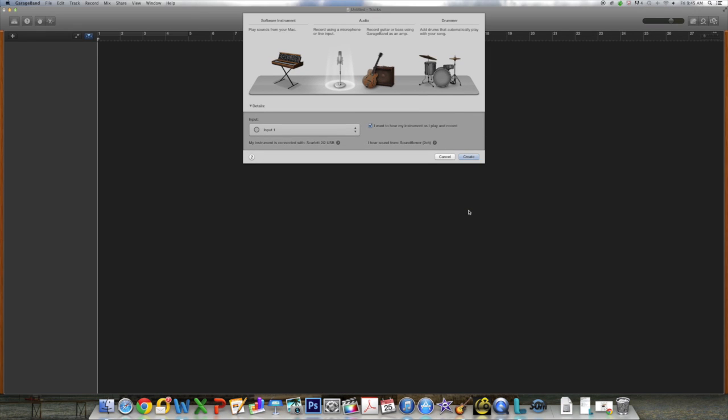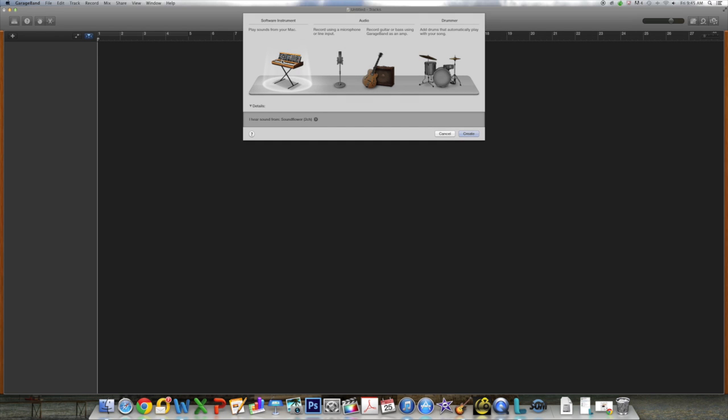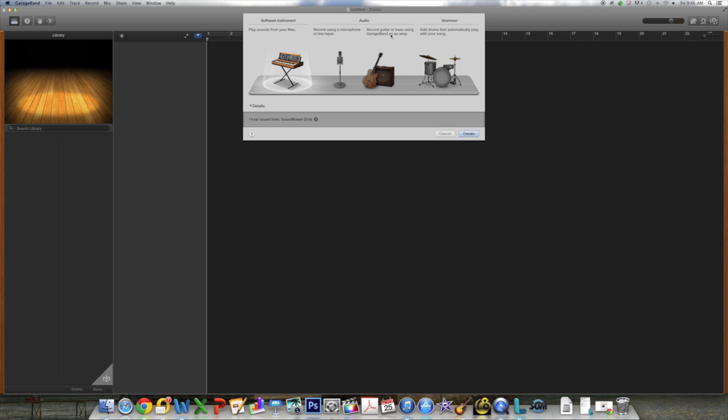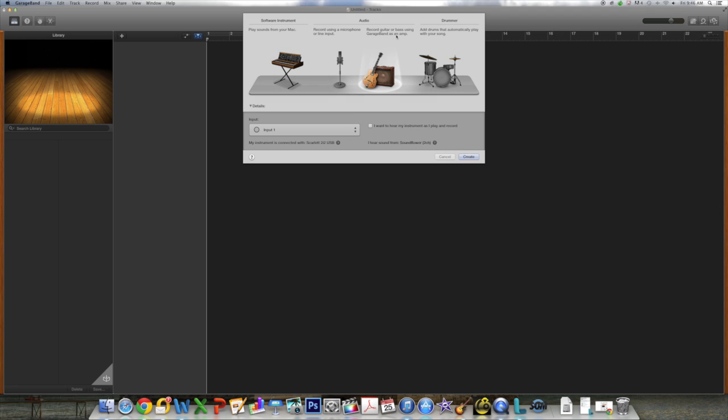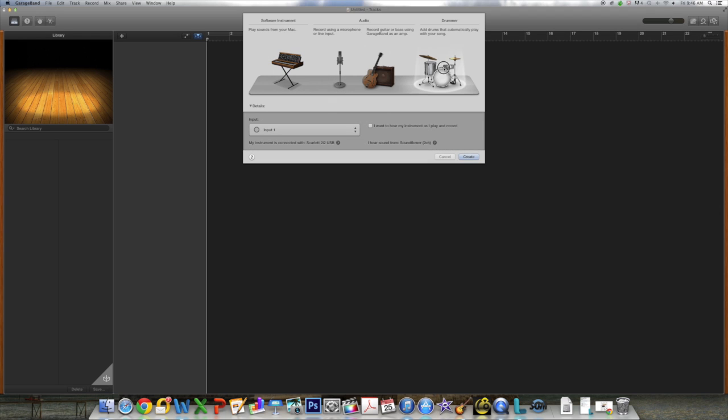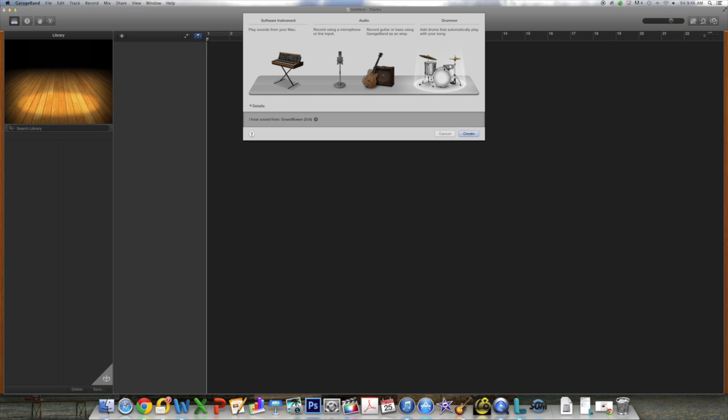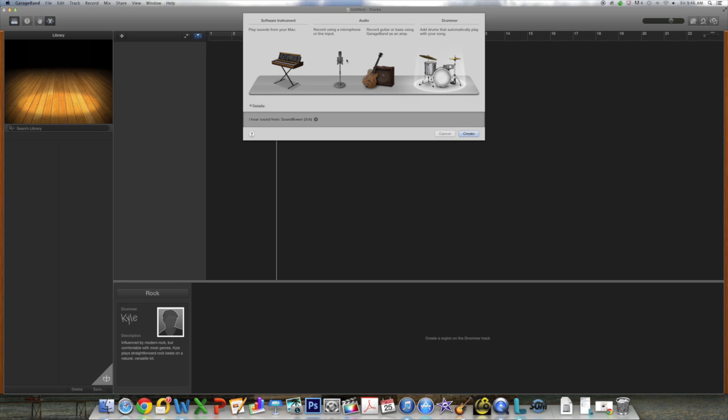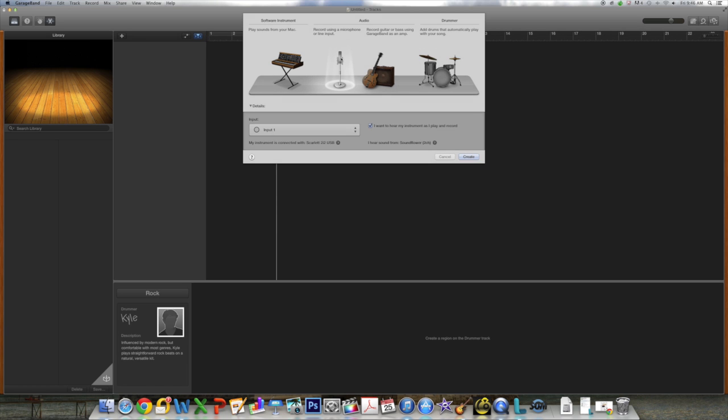Next you'll be prompted how you want to record. GarageBand gives you four options. One being you can record with a microphone or a line input, which is how we will be recording. You can also play sounds from your Mac, which will make your actual keyboard into a musical keyboard. And you can plug your guitar directly into the audio interface and use GarageBand as an amp. And finally you can add drum accompaniment to the track that you are creating.